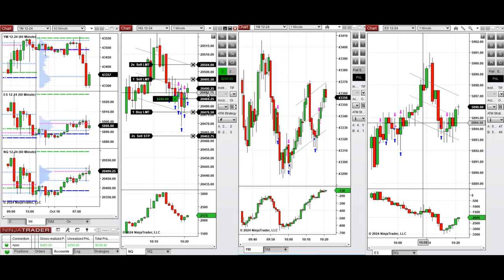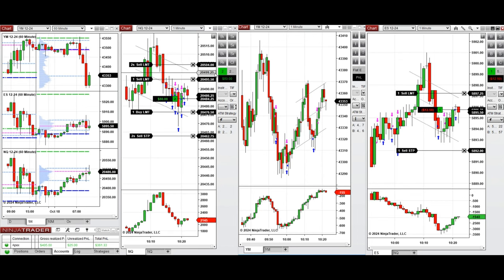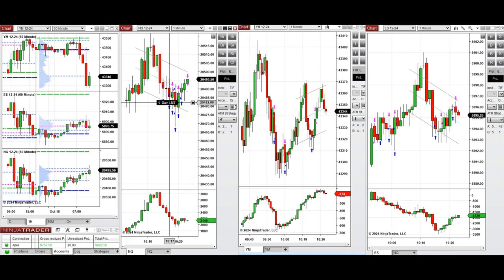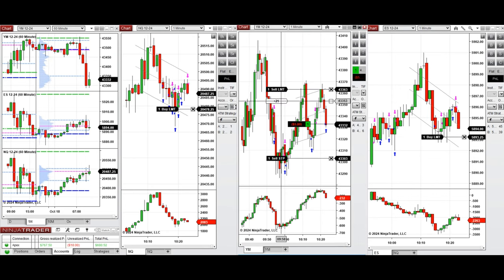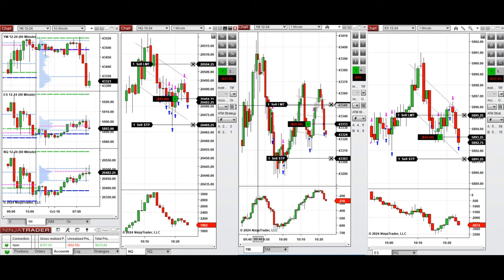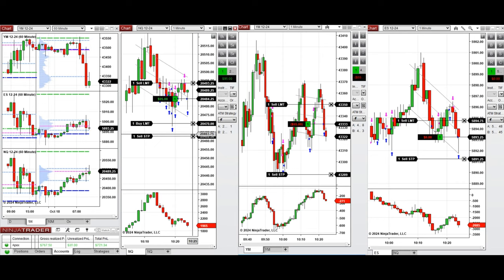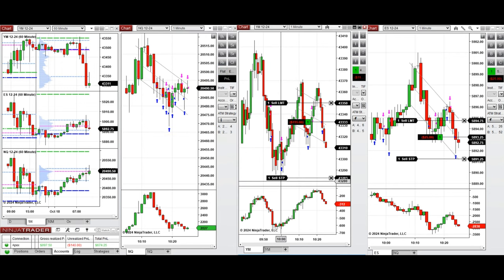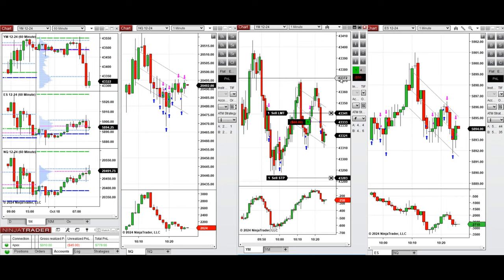On Nasdaq and S&P 500, we had positions filled, so we closed them with profit. We're waiting for another pullback to see if more positions can be filled; otherwise, we'll enter manually. We entered one position manually on Dow Jones, and our positions on S&P 500 and Nasdaq were also filled. We closed the Nasdaq one with profit.